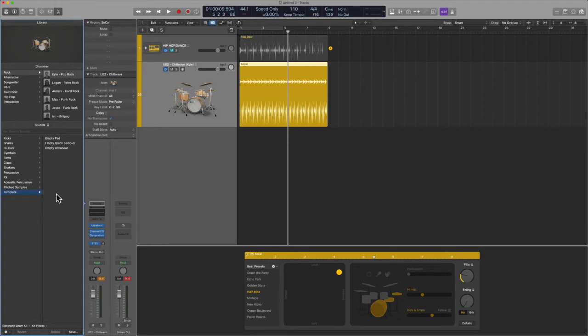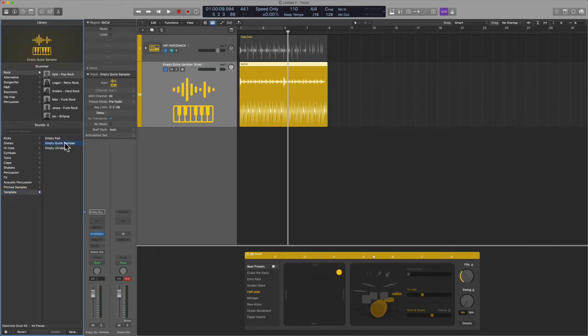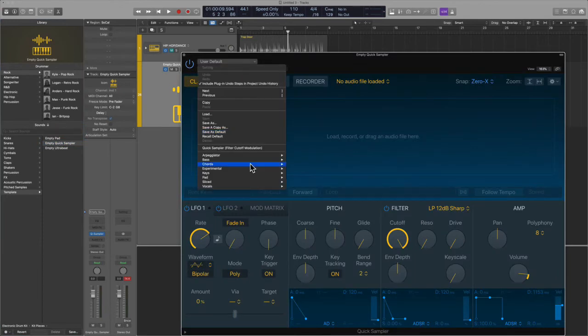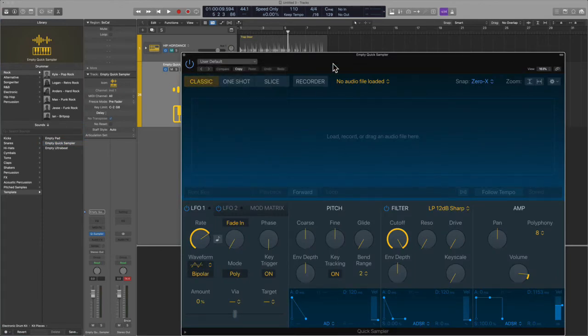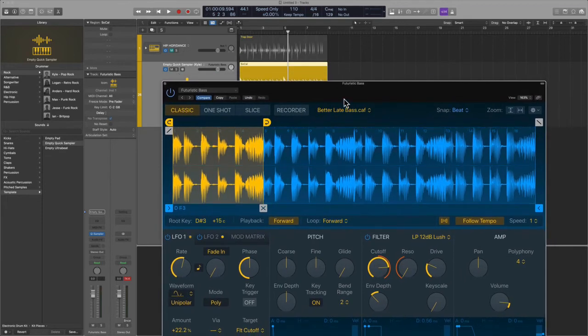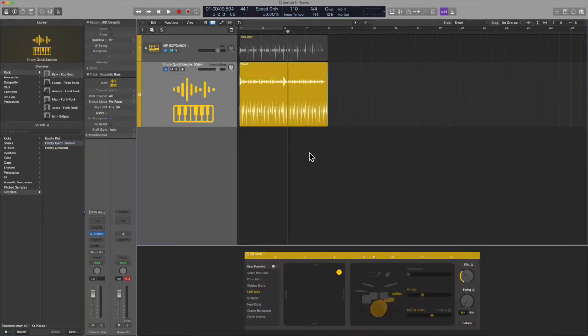You've got Empty Pad where you can use Quick Sampler, so that would allow you to use the one-shot, and this is really good for experimentation. Let's say you wanted to go into Quick Sampler and just to be random, let's choose an arpeggiator and see what this sounds like. So we're using this sound inside of this technology, let's check it out.